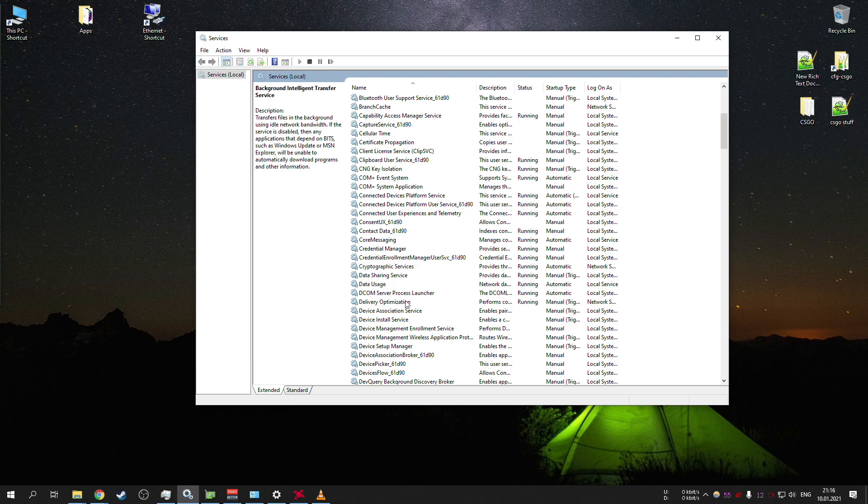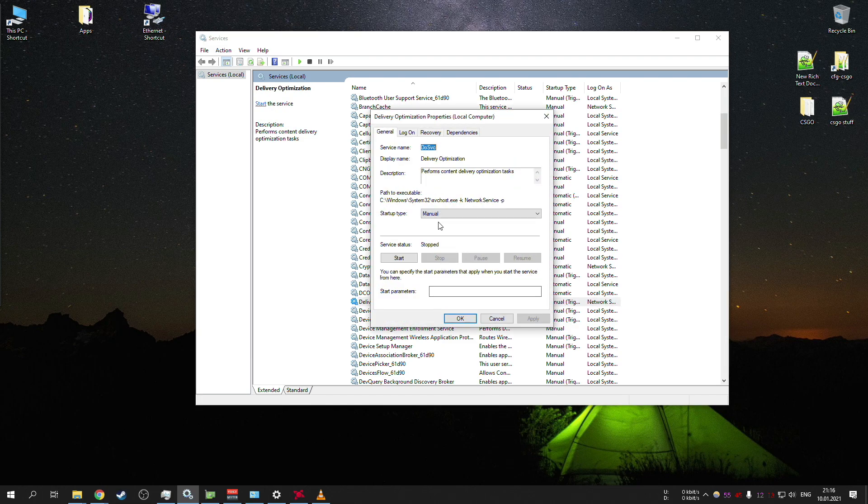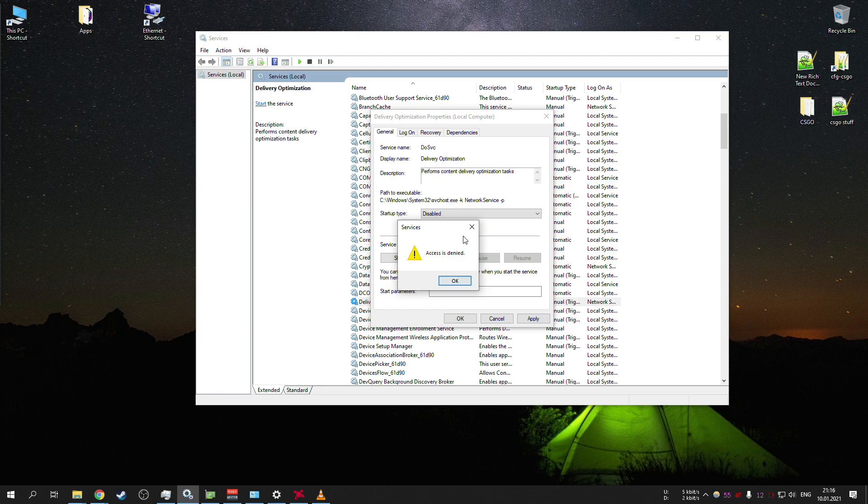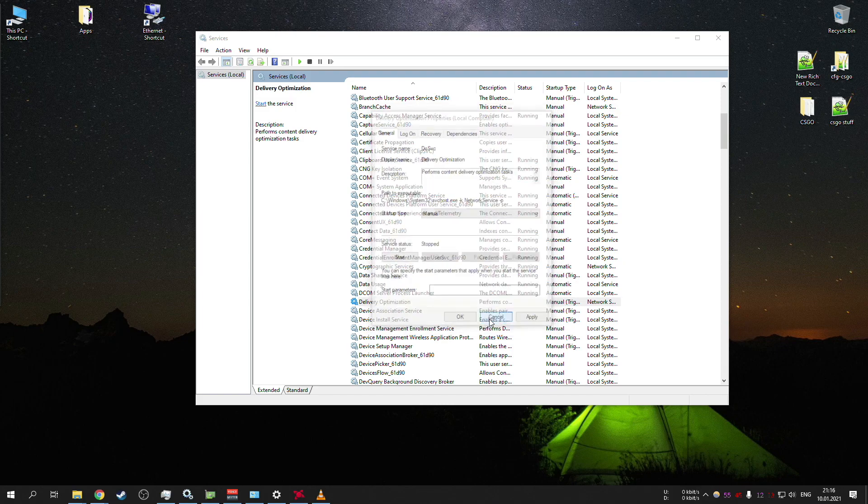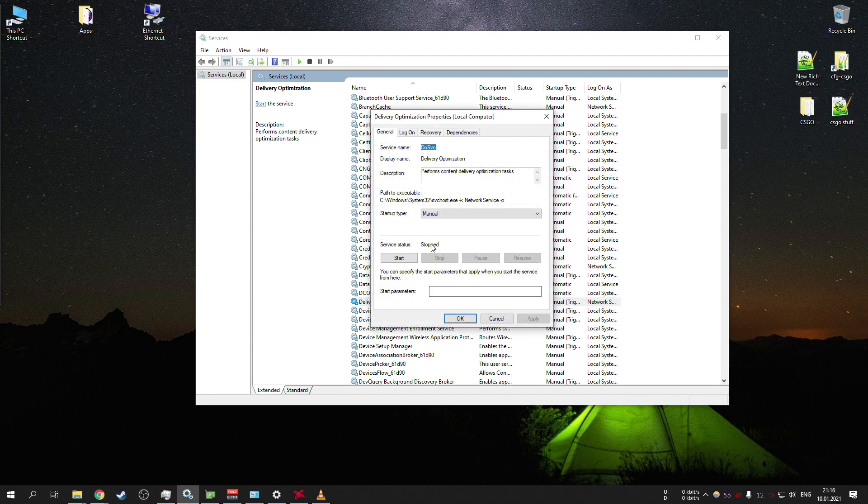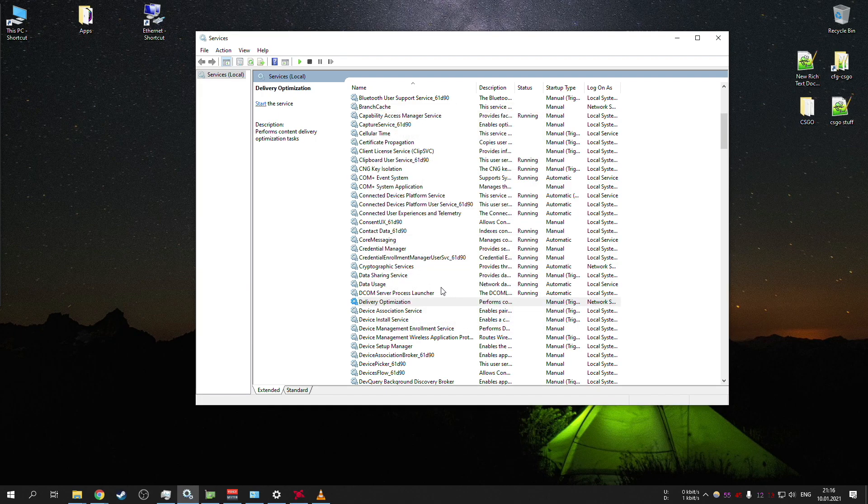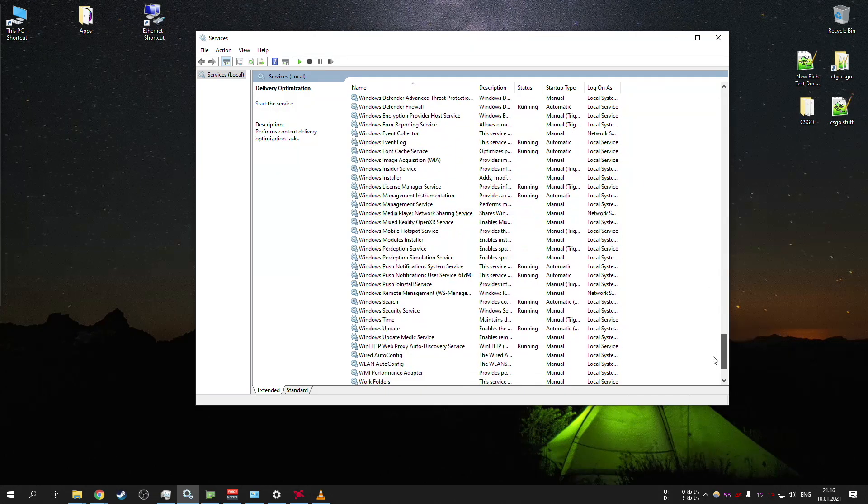The second one will be delivery optimization. This one you cannot disable since some update, it will always tell you that access denied, but you can stop it. Right now you can see that it's stopped. If it is running, you want to make sure that it is stopped. Delivery optimization, this is the second one.